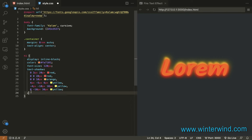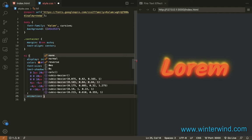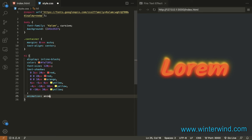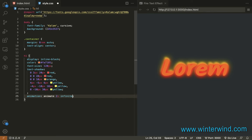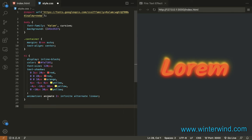Then the next thing that I'll be doing is to add animation for the text shadow. So for the animation, I'll call it 'animate' for 2 seconds, infinite, alternate, and linear. So let's now add the keyframes for animate.